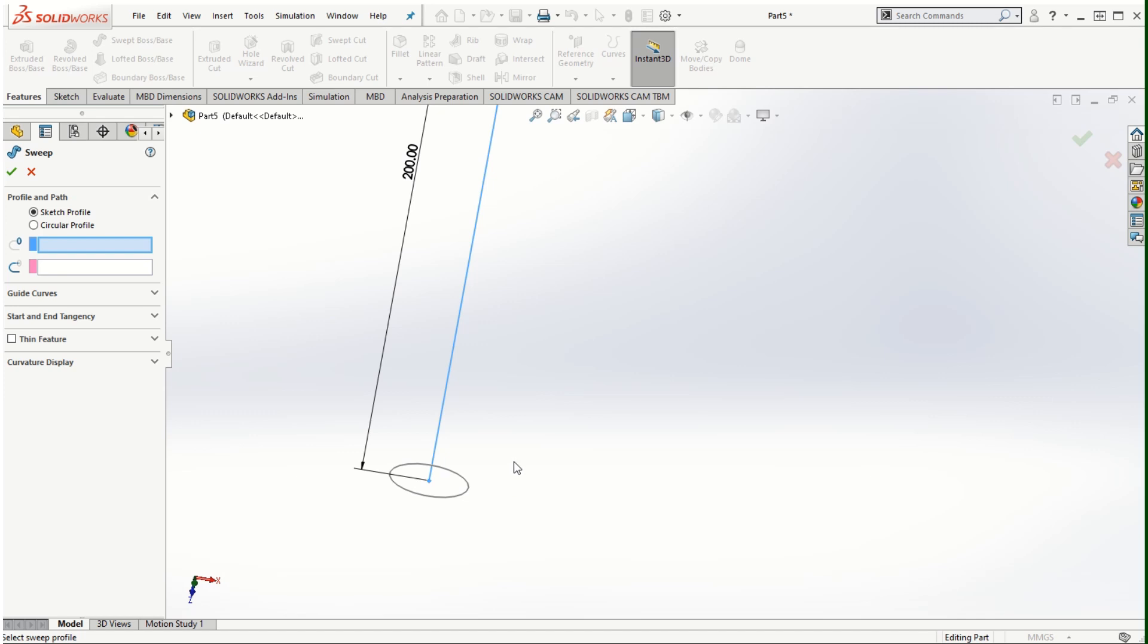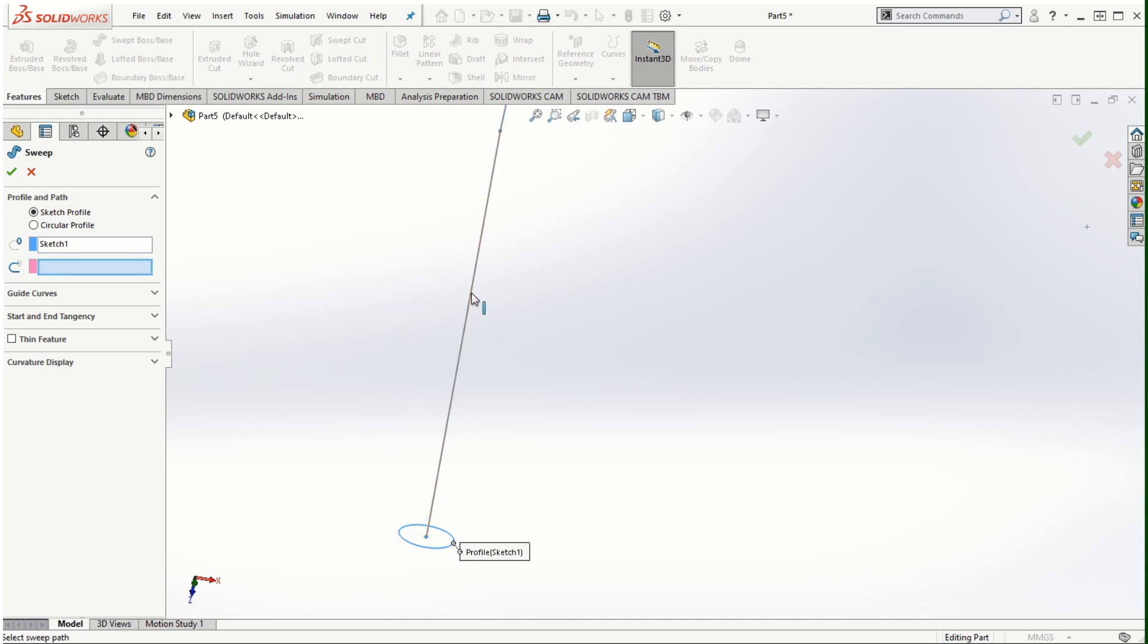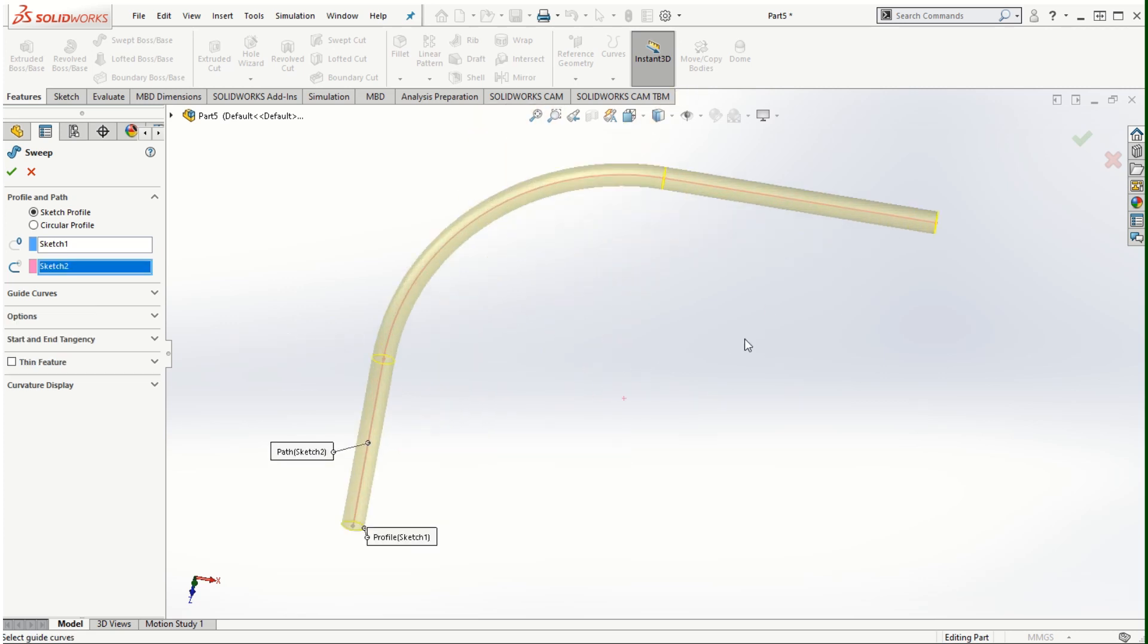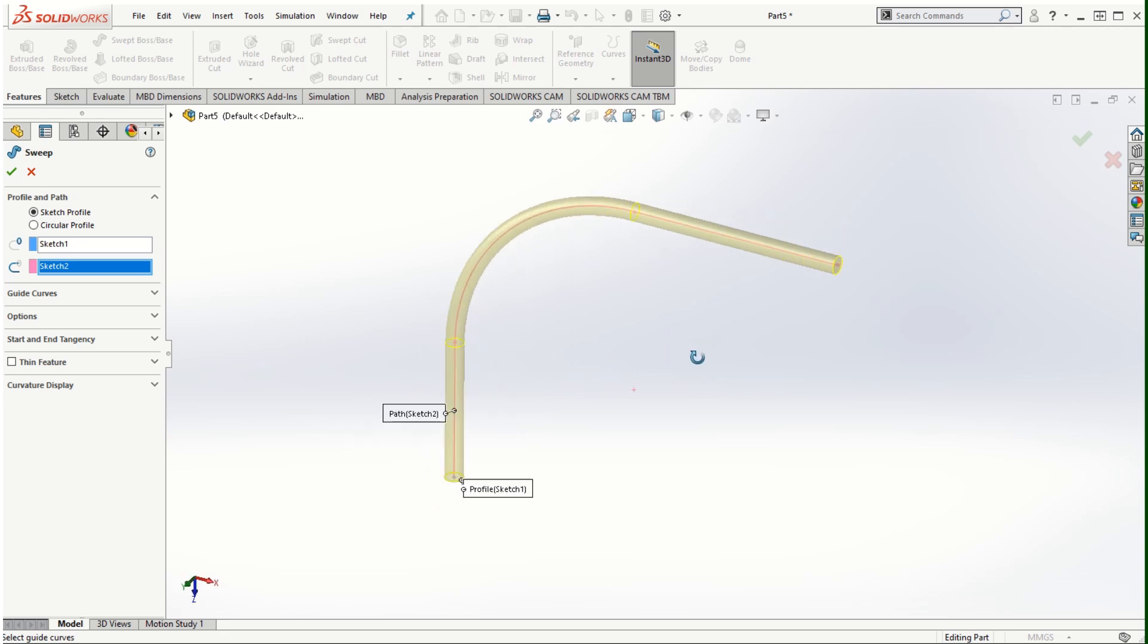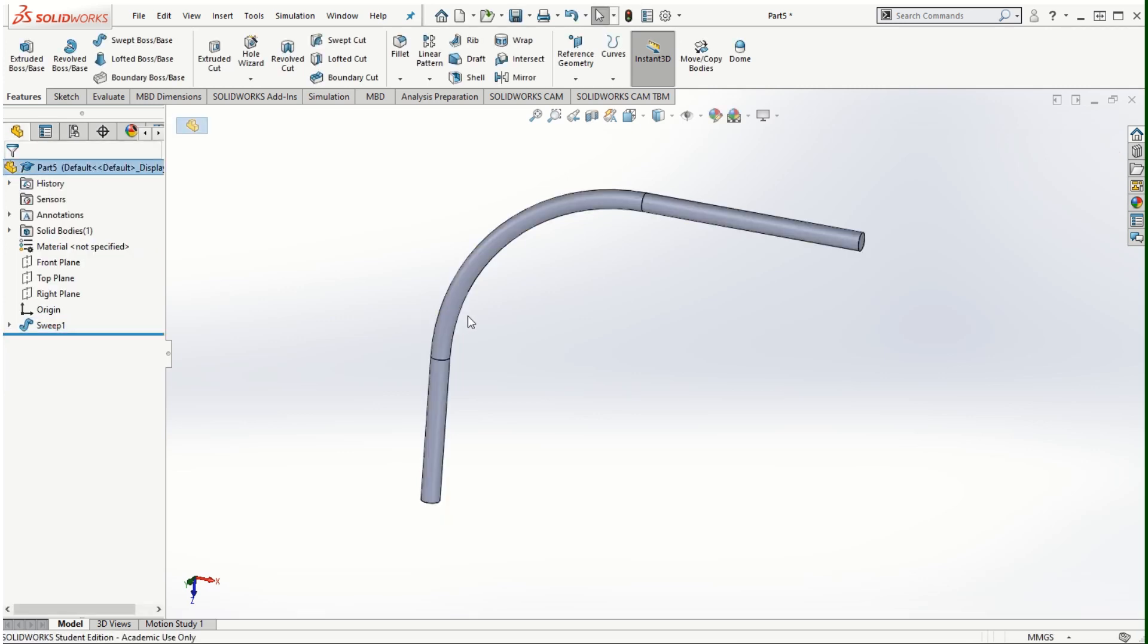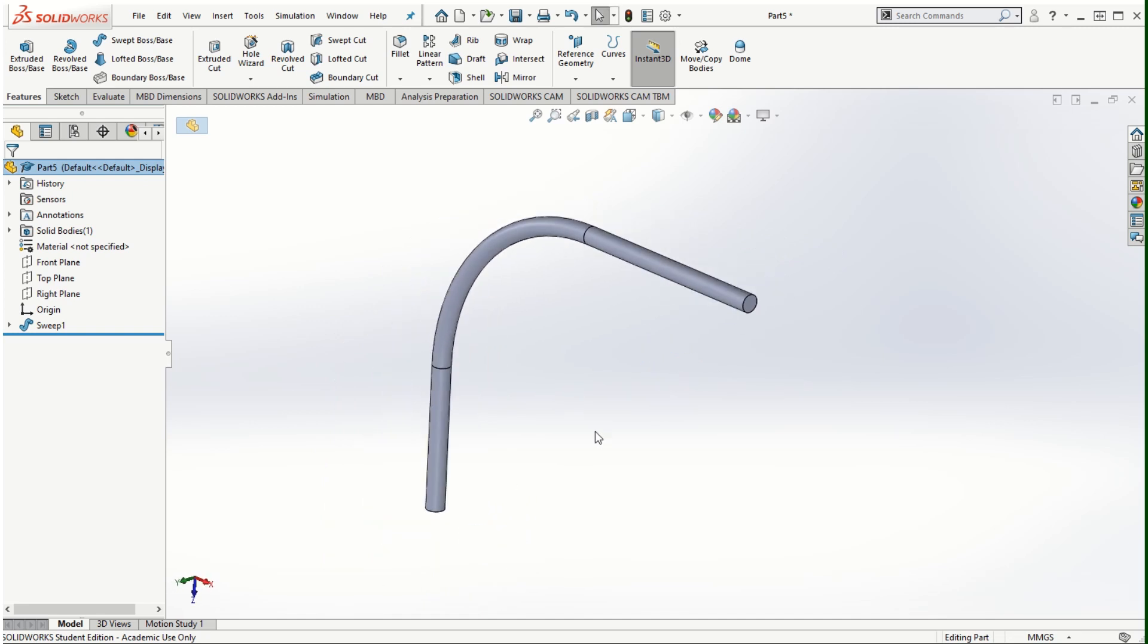The two options are required to be provided. One is the profile and the other one is the path. For the profile I'm going to choose this circular sketch and for the path I will use the sketch lines that we've created in the top plane for the path or the trajectory. There are several options here that we can make use of, but at the very basic level the sweep feature can be added and the pipe can be created.